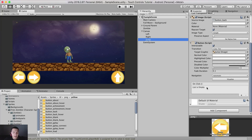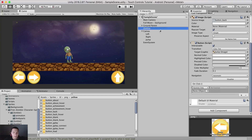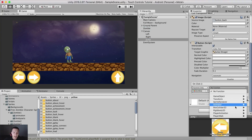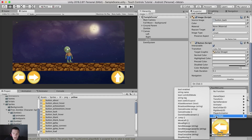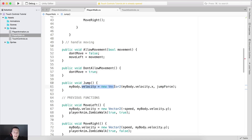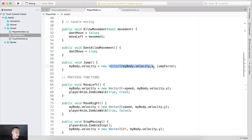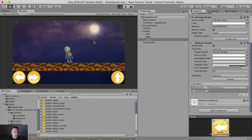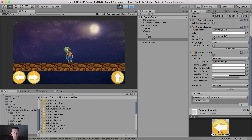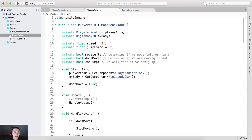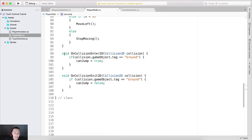For the jump button, select it in the inspector and under On Click hit the plus sign, drag and drop the zombie as the game object, go to player walk, and select the jump function. This means when we press the button the jump function is called — it adds to the y velocity only. Testing it now, you can see the zombie jumps each time the button is pressed.